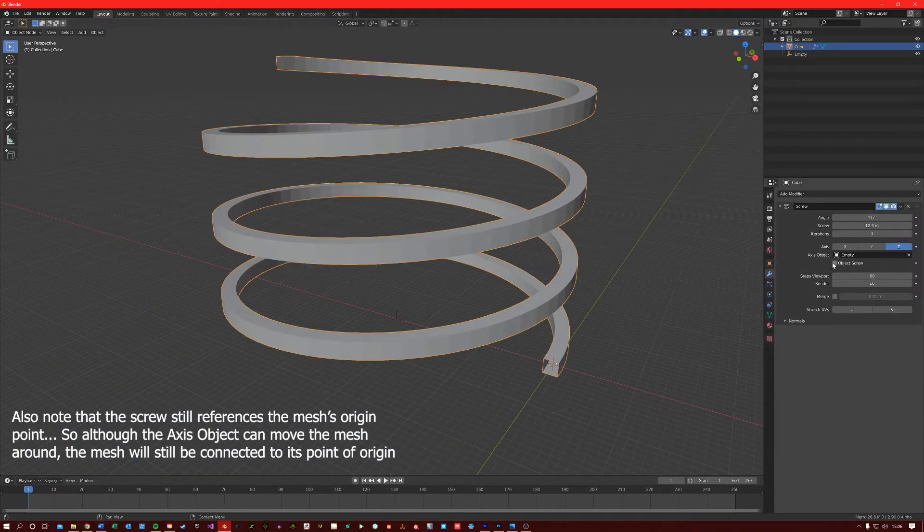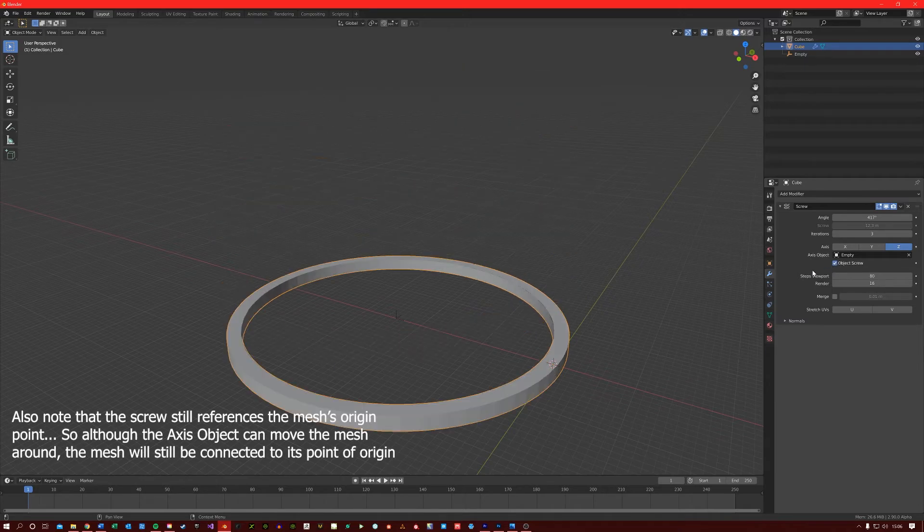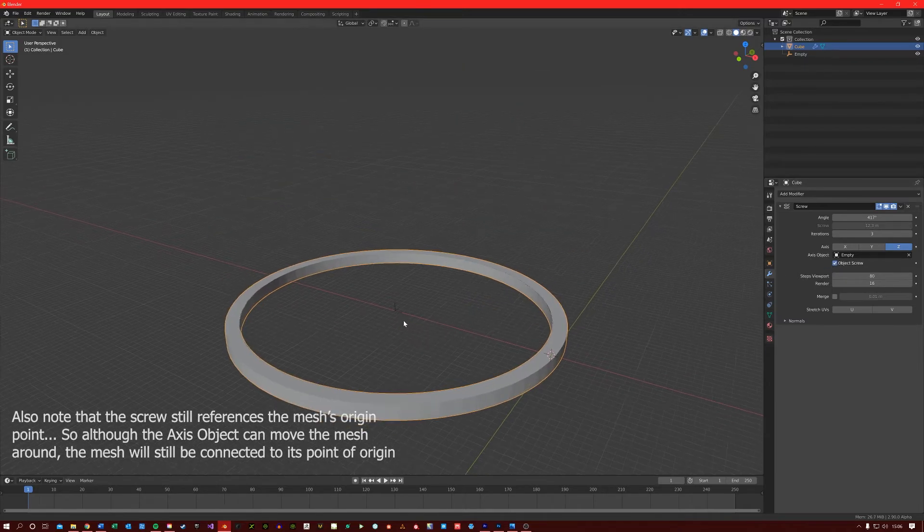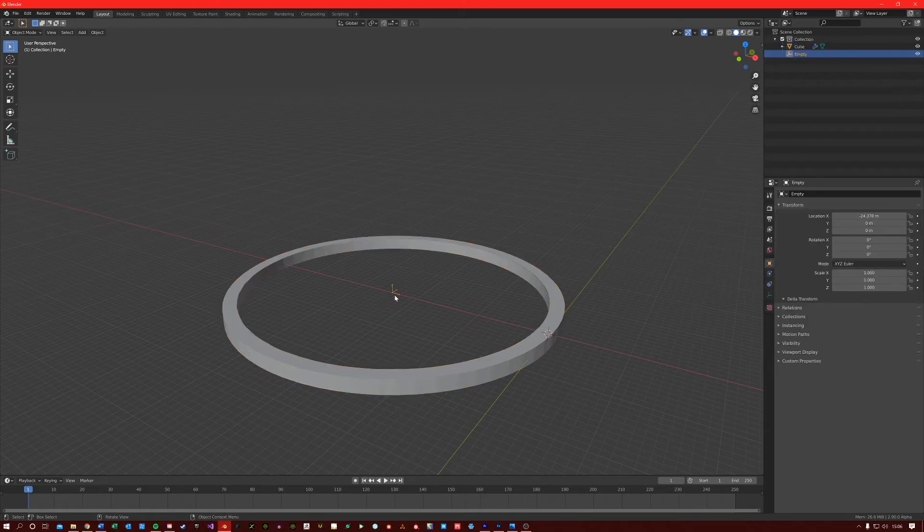If you were to select the Object Screw box here, it gives the Axes Object more control over your screw mesh.